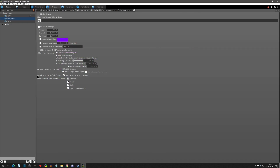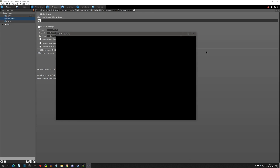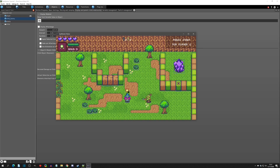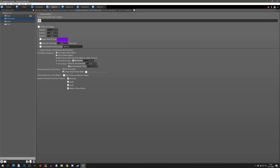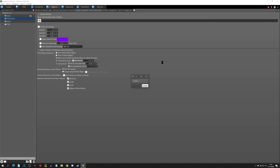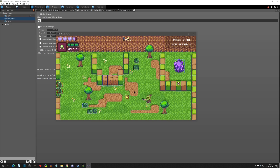Now we can move on to 'attack detection as the child object.' By default it's set to 'don't detect as an attack on the parent,' meaning if your child object has attack detection on it, it won't hit the parent. I've gone ahead and added attack detection to this child, and you can see with that option selected it will not hurt the parent. If we uncheck this, the child can actually hit the parent.